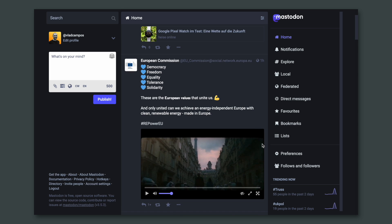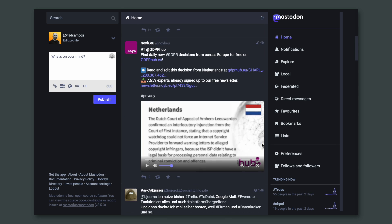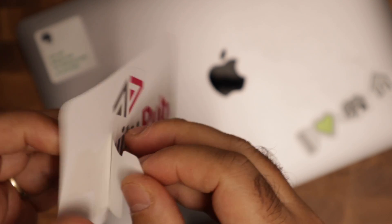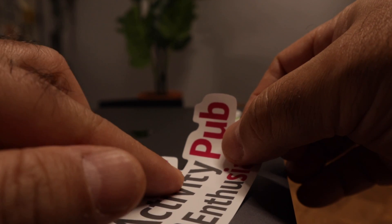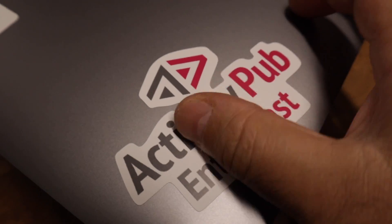Mastodon may look like Twitter. Some people even refer to it as a Twitter alternative, but it's much more than that. Imagine that you want to follow someone on Instagram, but you don't have an Instagram account — you have a Twitter account. Imagine if you could follow that person's pictures on your Twitter feed. This is how Mastodon and other social media based on the ActivityPub protocol work. Let me show you.